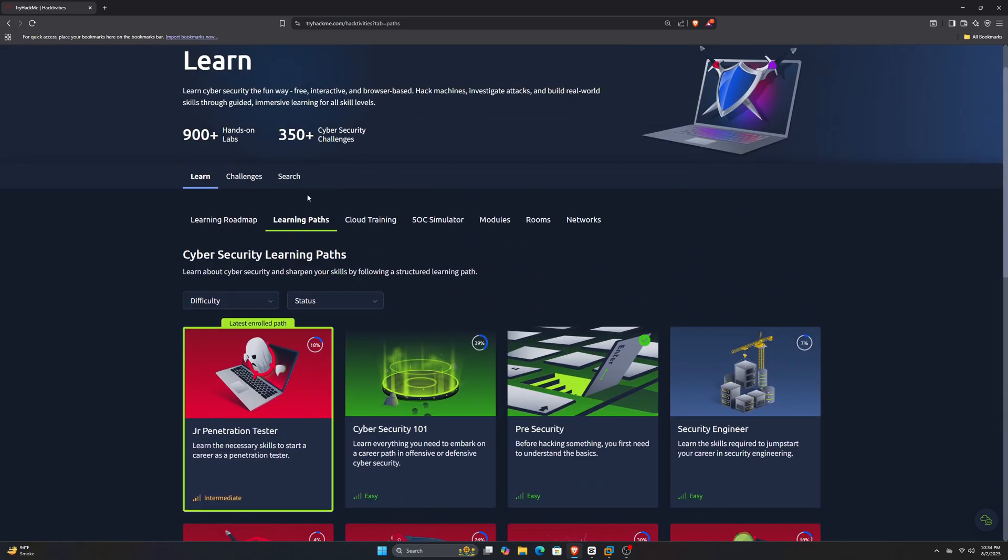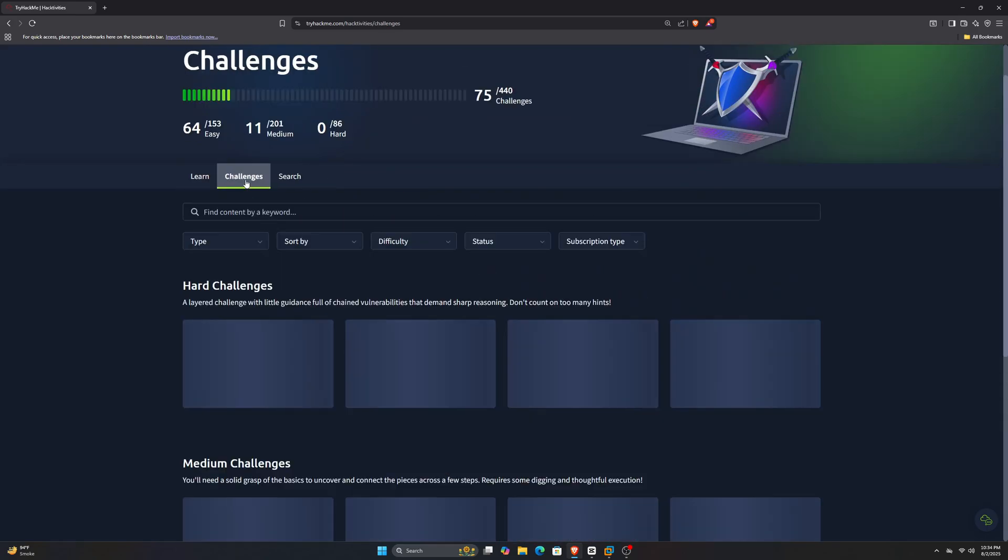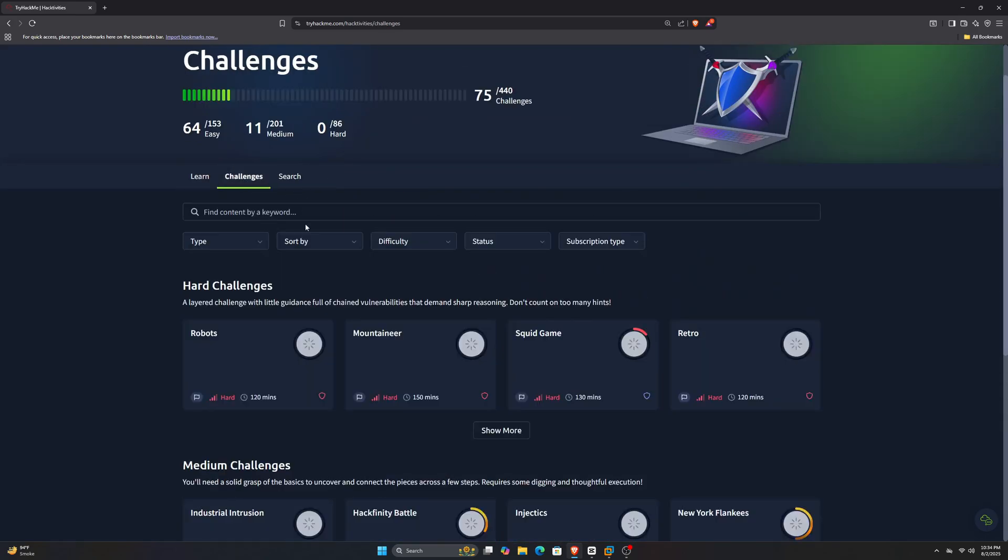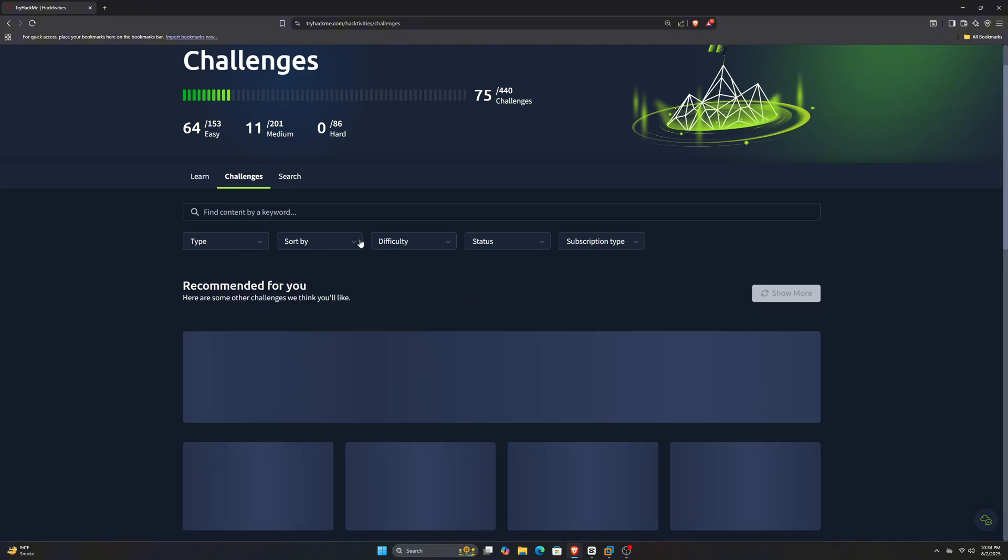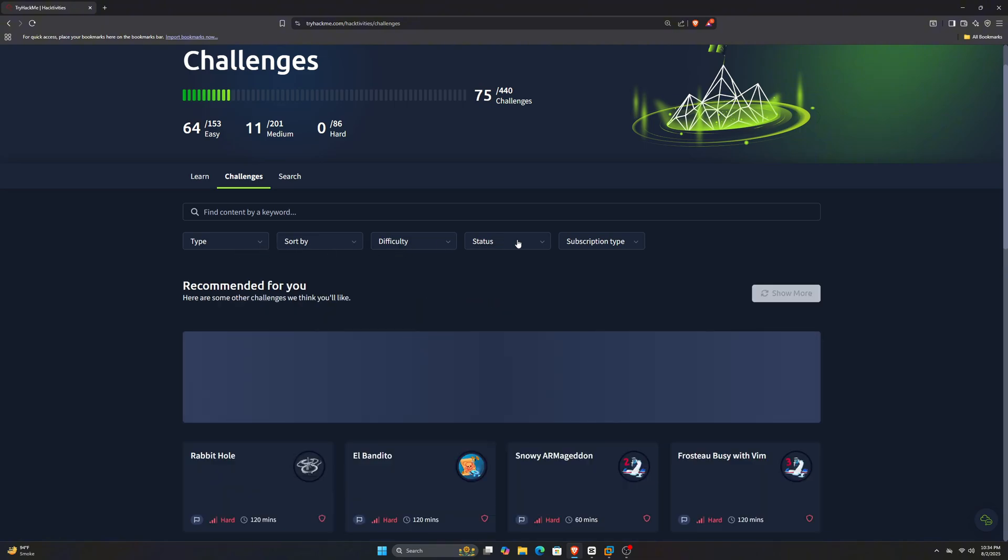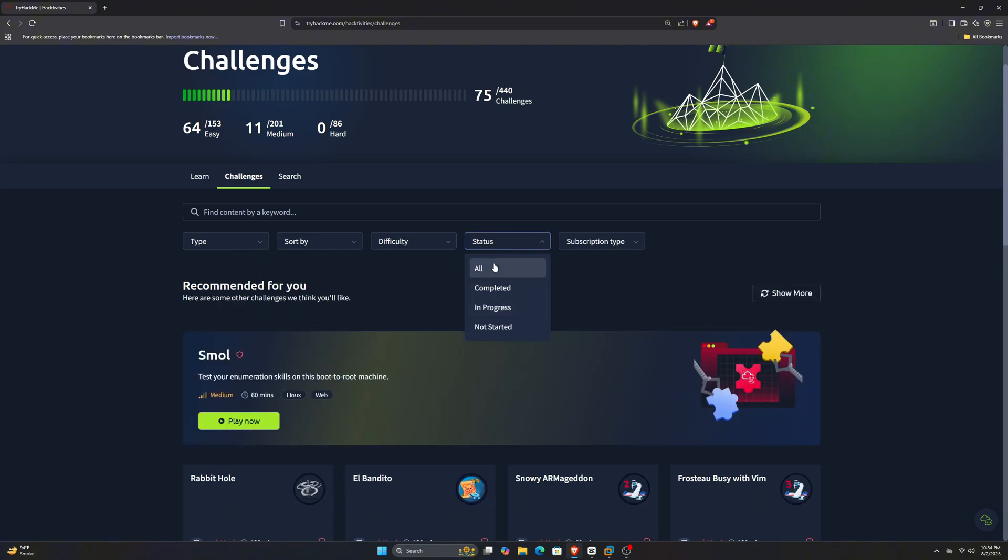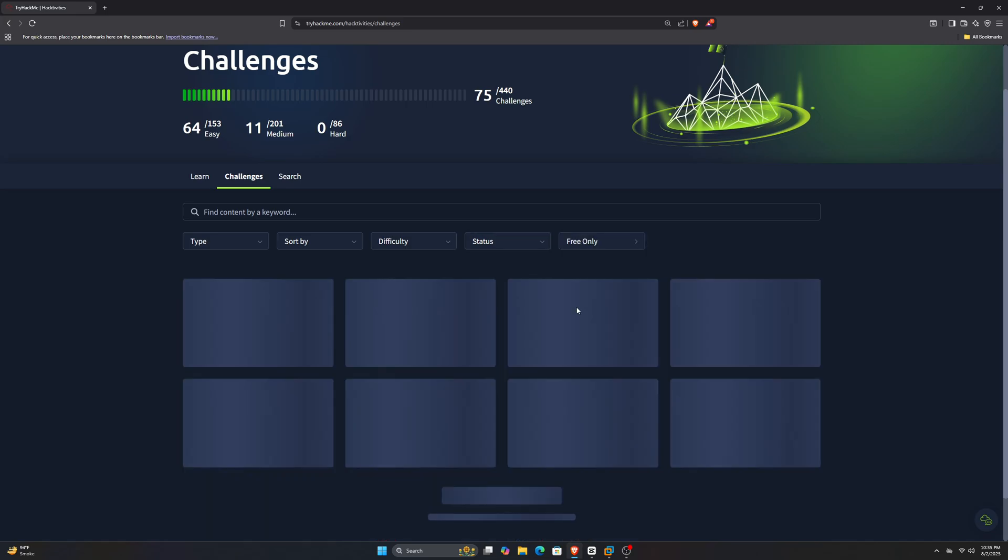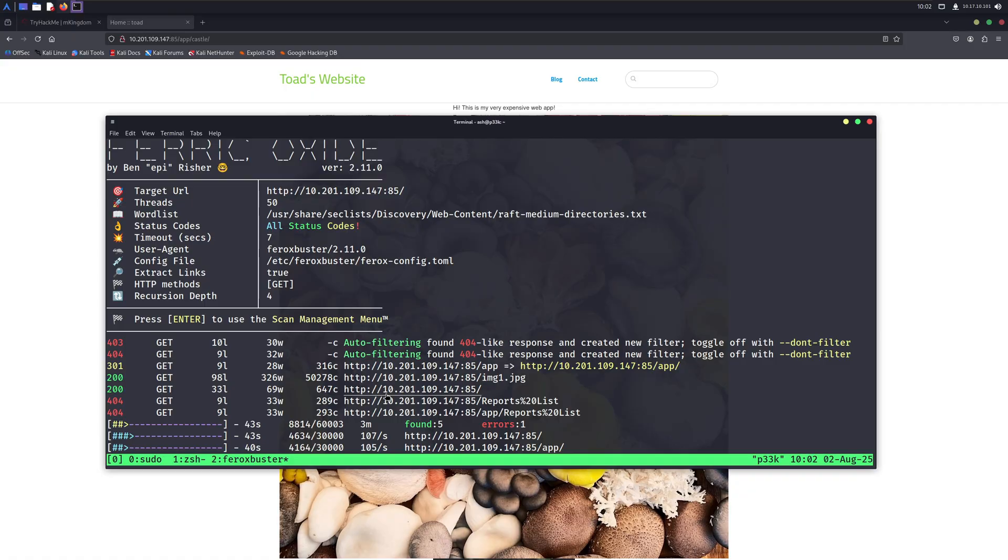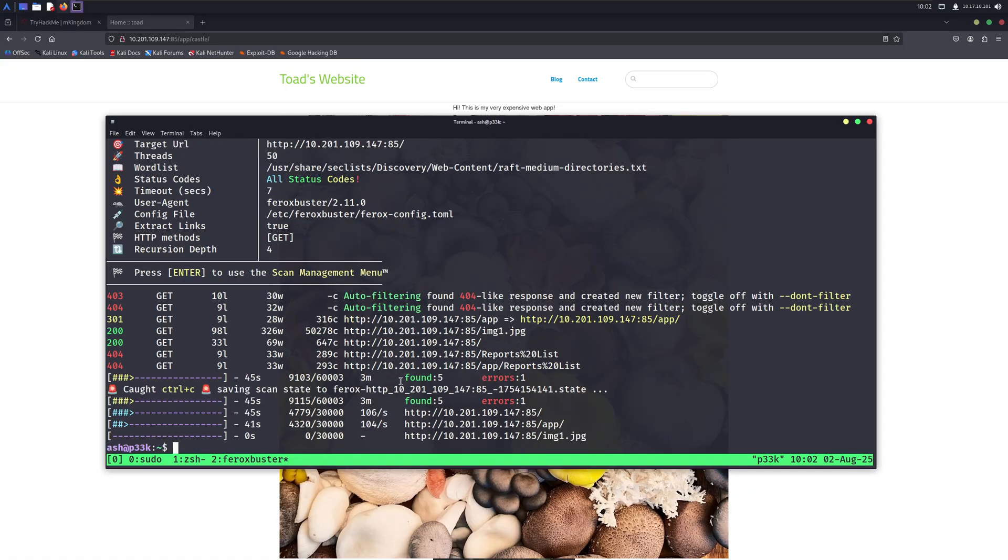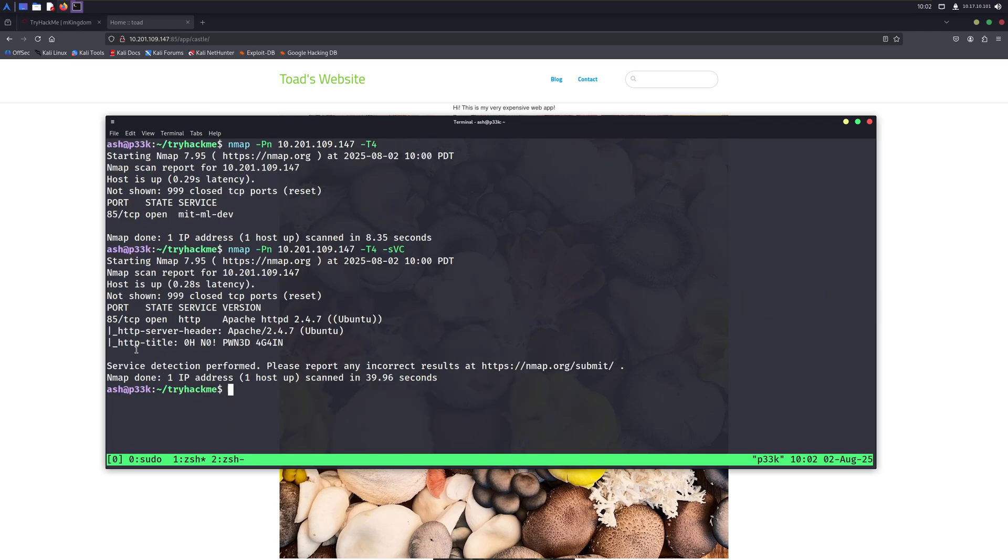After finishing those, if you feel that you still want to learn more, you can get their subscription. It's just six dollars for a whole month. They're not paying me, but it's a really good platform, and you should definitely give it a shot. After doing around 100 rooms on TryHackMe, you'll definitely be able to learn on your own and decide which path is best for you.